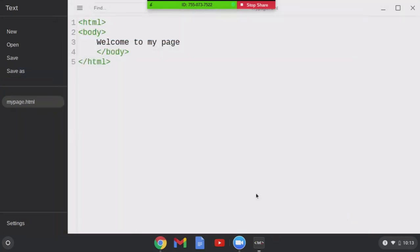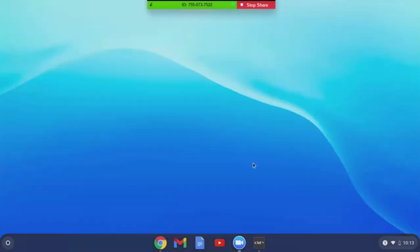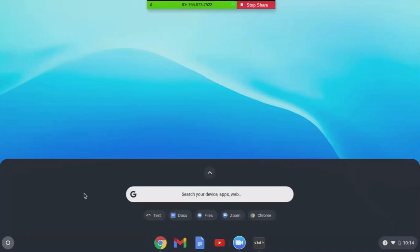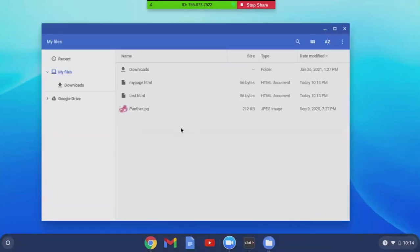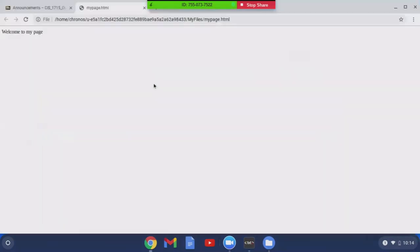I want to minimize that. Back to launcher, under files, you see you've got my page.html here. If I double click it, it brings it up in the browser.